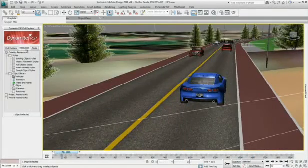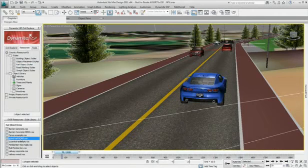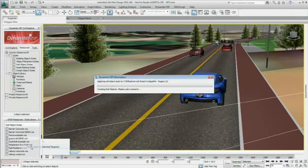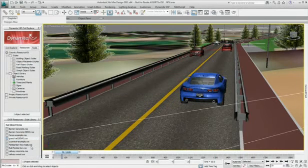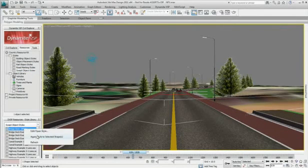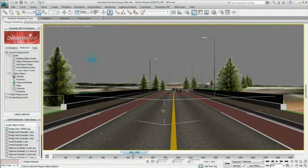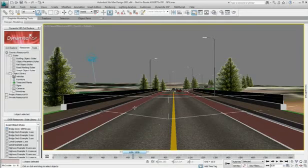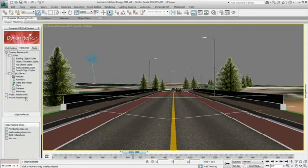Much of the normal workflow in Dynamite VSP is template or style driven, which enables repetitive tasks that would otherwise be labor intensive in 3ds Max Design to be almost entirely automated.